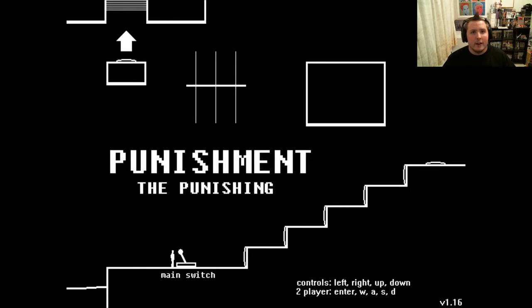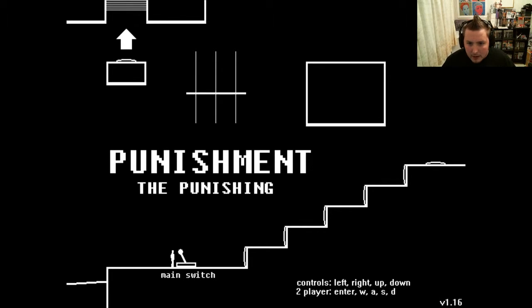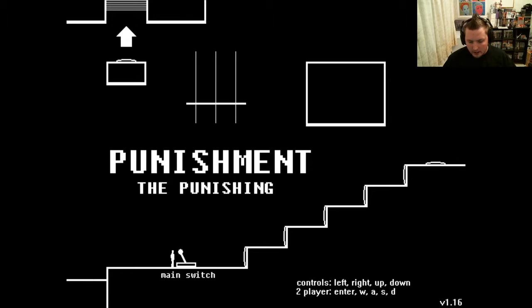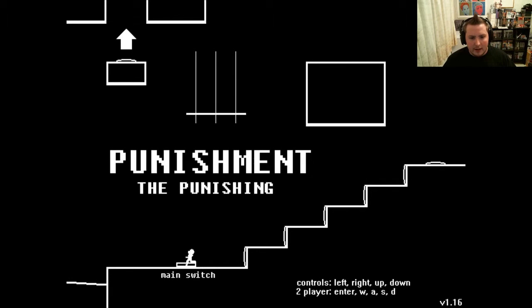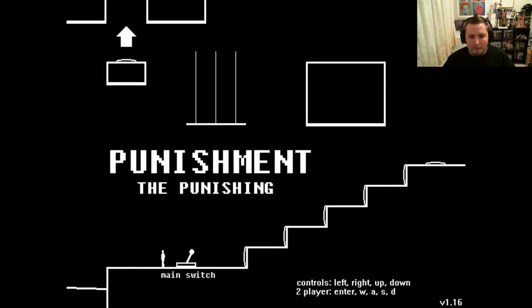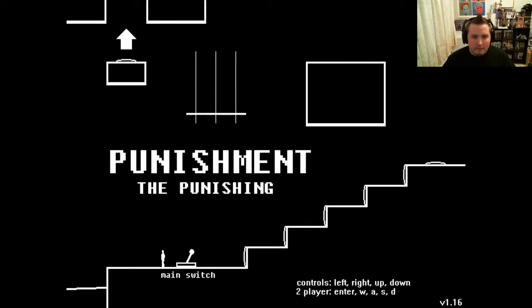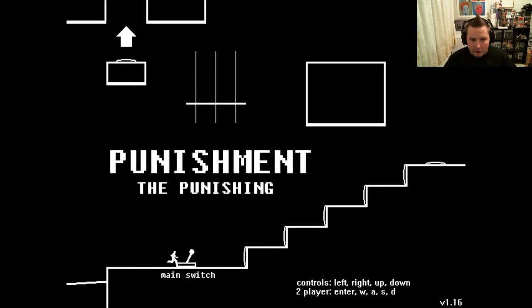Hey there guys, Codeman here, and I am playing Punishment the Punishing, and it's supposedly a rage game, so I don't know, I'm going to see if I can get raged up here.